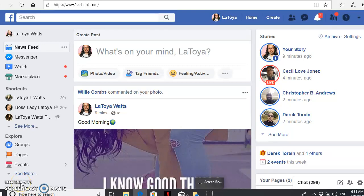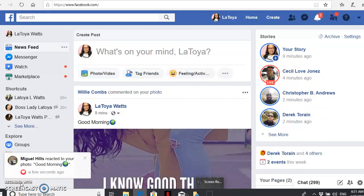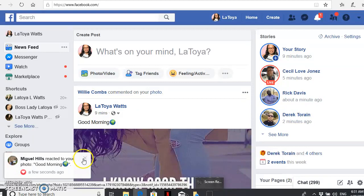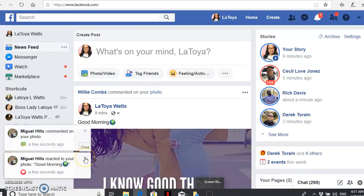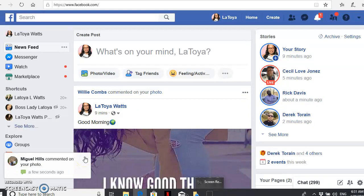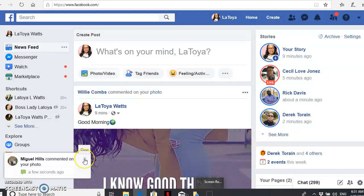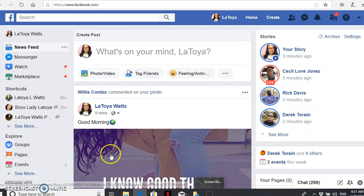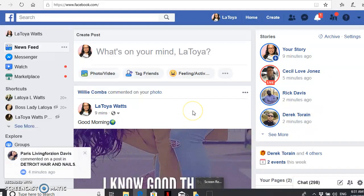Hey what's up you guys, it's LaToya Watts, aka LT. I'm making this quick video for those of you who have an opportunity and want to be contacted directly by Facebook Messenger. I'm going to show you exactly how to get your link for Facebook Messenger.